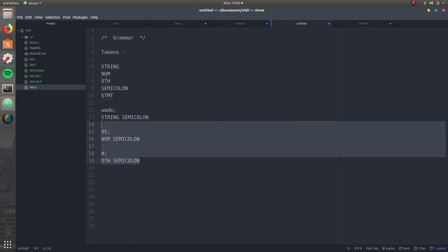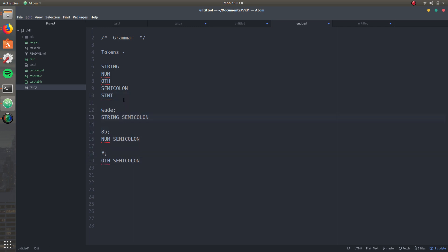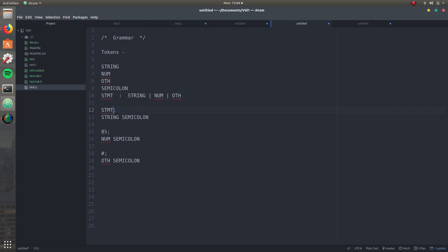Statement is another token I'm going to make, and these are basically just statements. I'm going to call these three out because the pattern is: there's something, then there's a semicolon, something, semicolon, and the same thing here. So a statement could be a string, a number, or other. You can just go ahead and replace it, and that works. You can now tell the computer the kinds of input you're going to be expecting are going to be a statement and a semicolon.